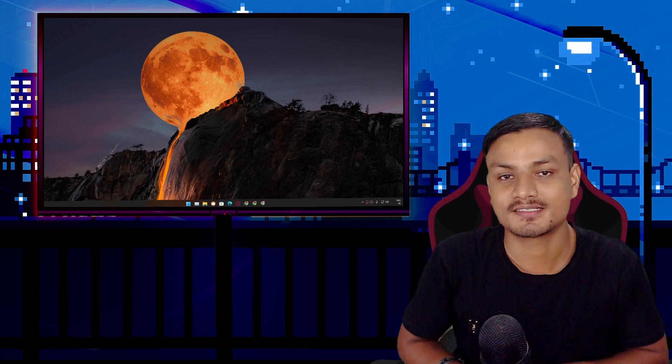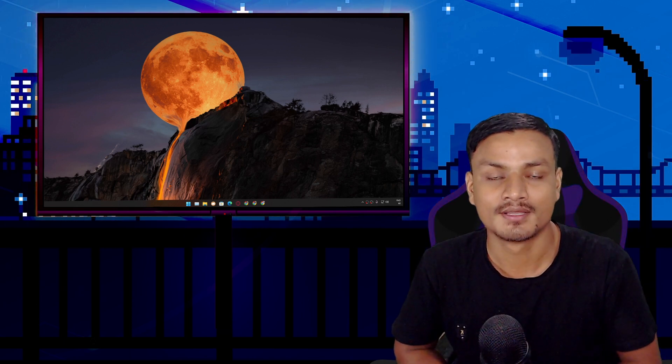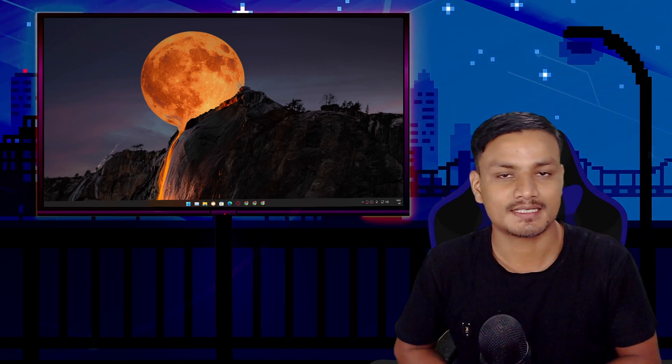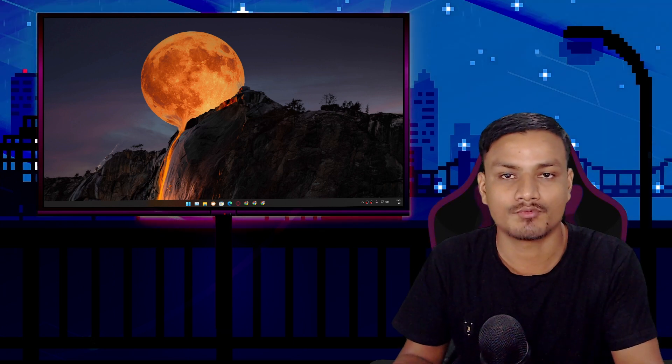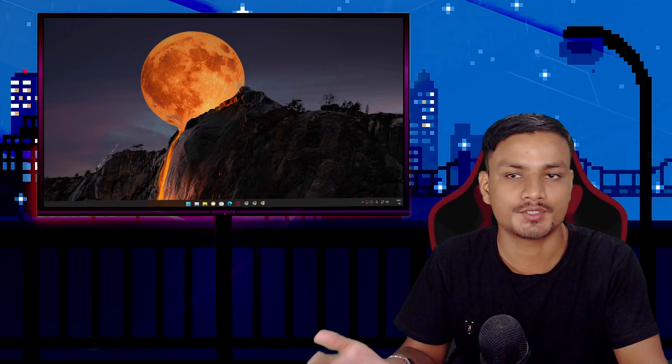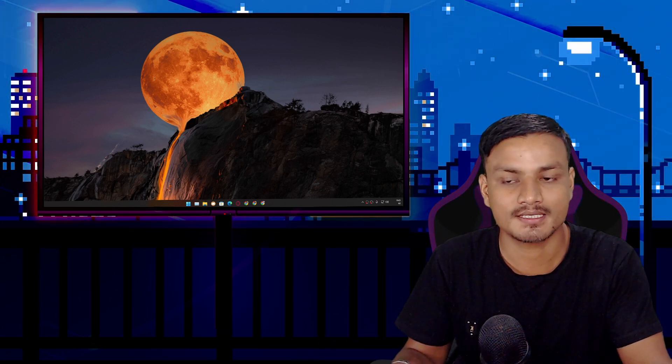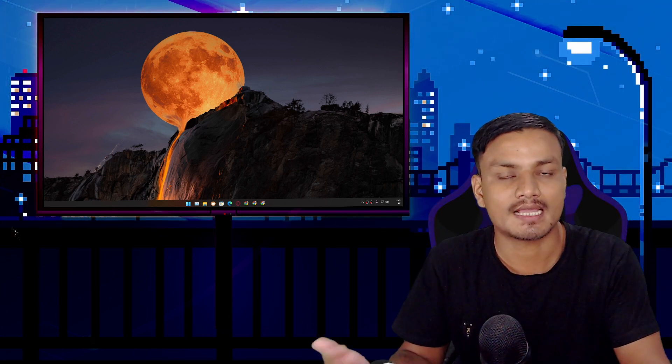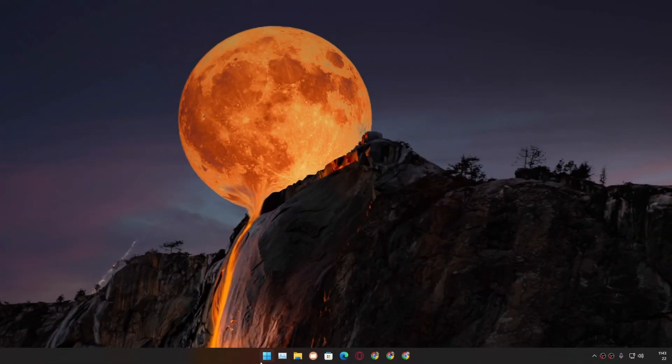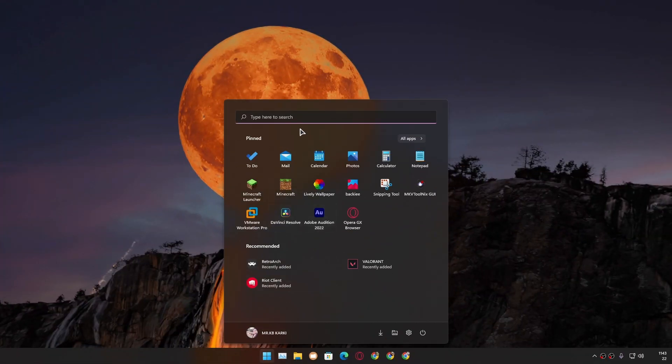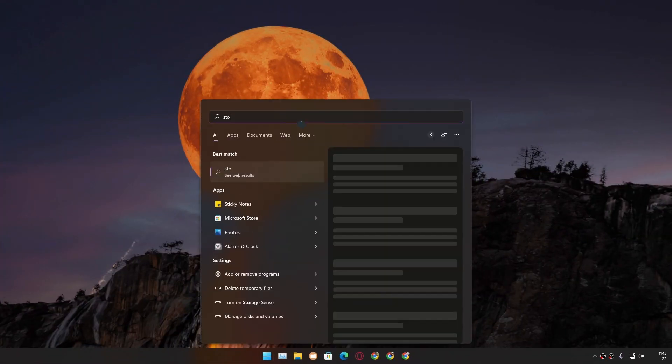First, let me show you how to check what type of SSD you have on your Windows PC without using any third-party tool. In your Windows search, search for 'storage.'